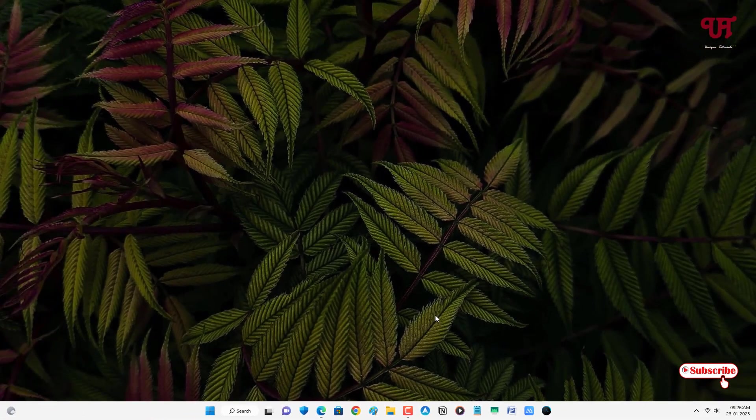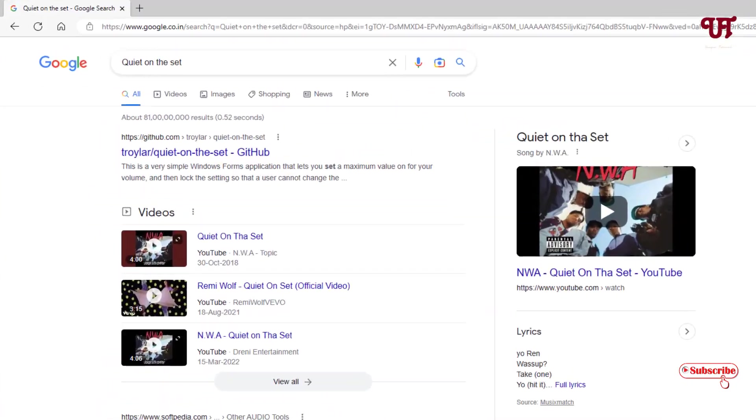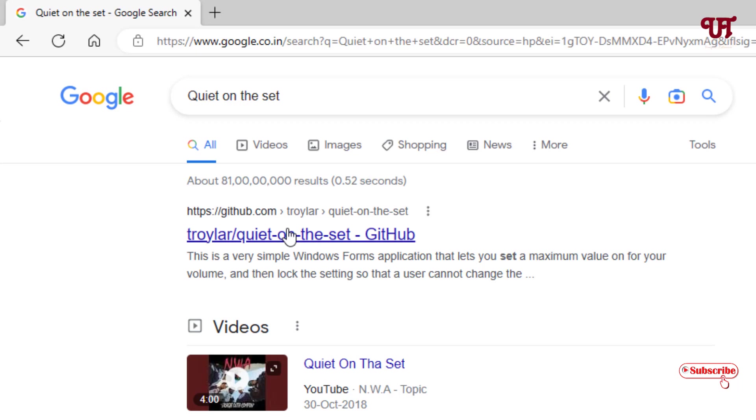So for this, what you need to do is open any web browser and in Google search for one application named Quiet on the Set. On the first list you will see the developer website. Just click on it.